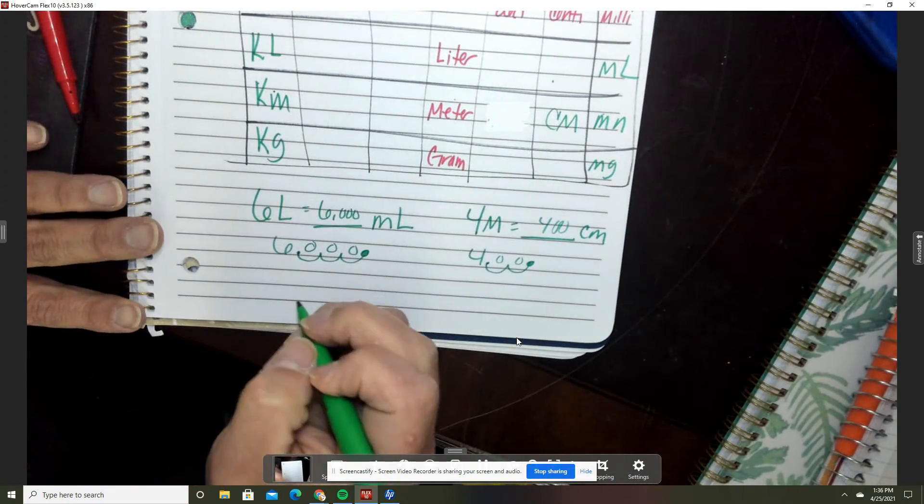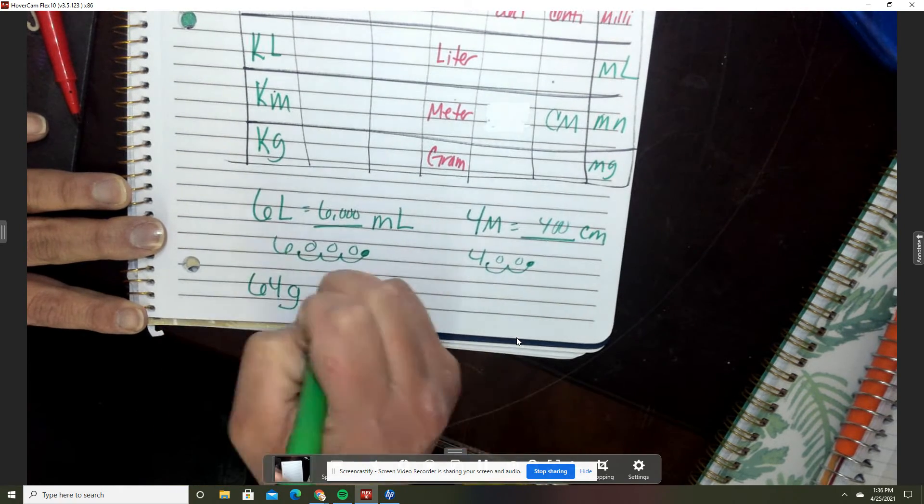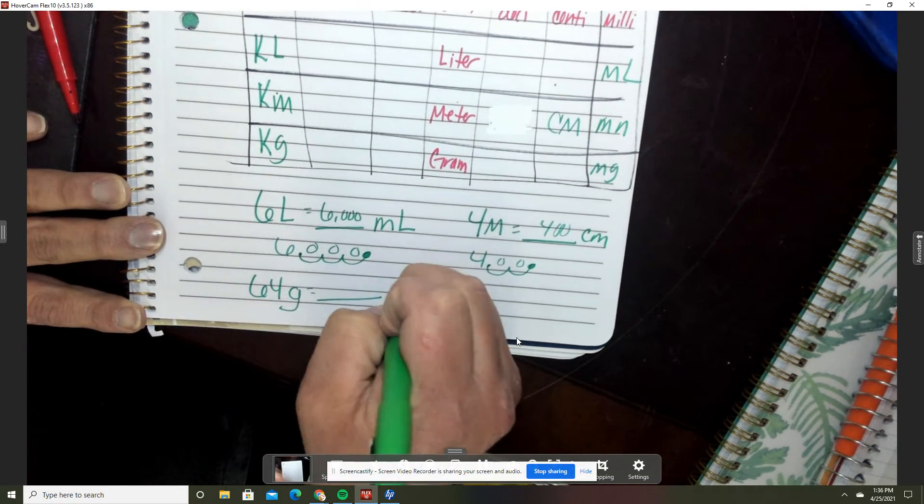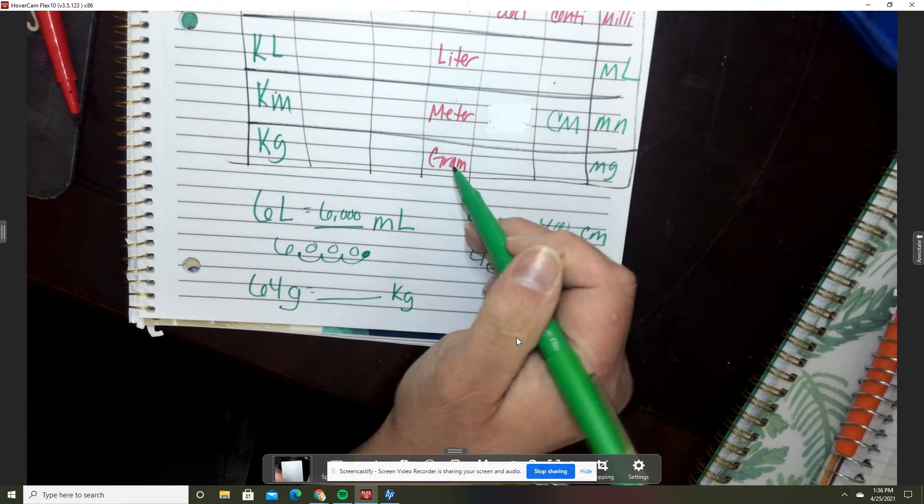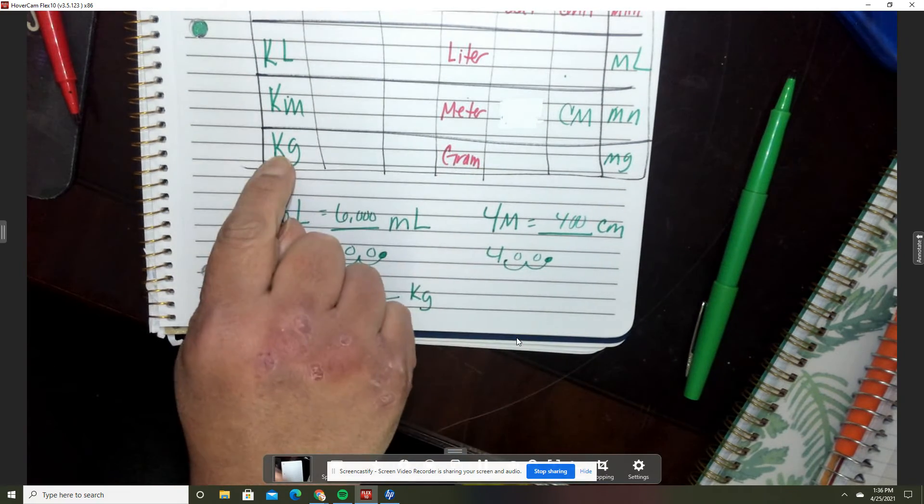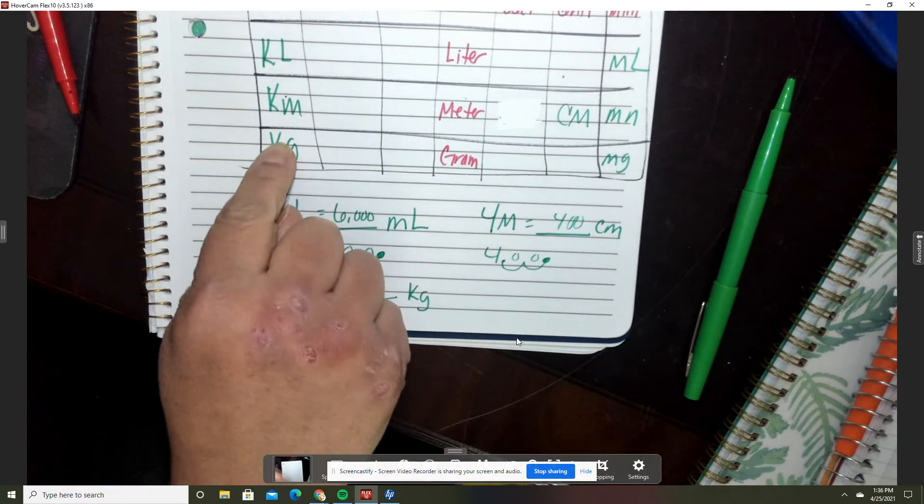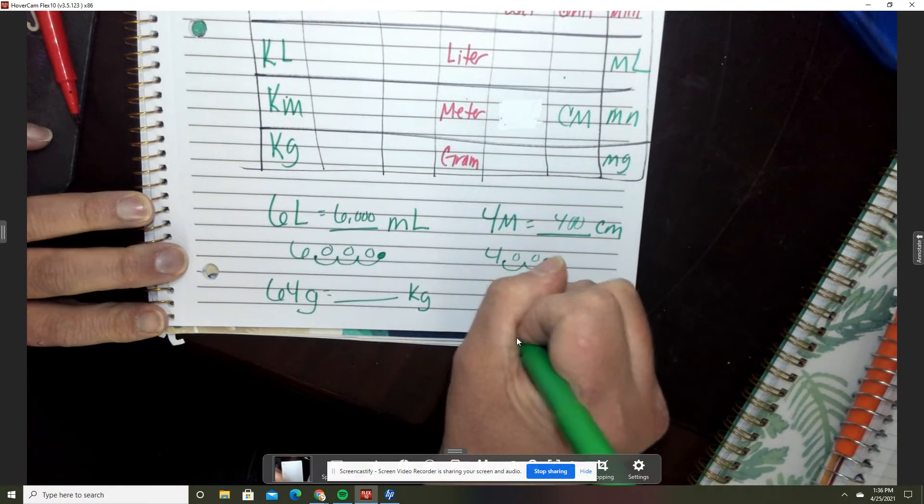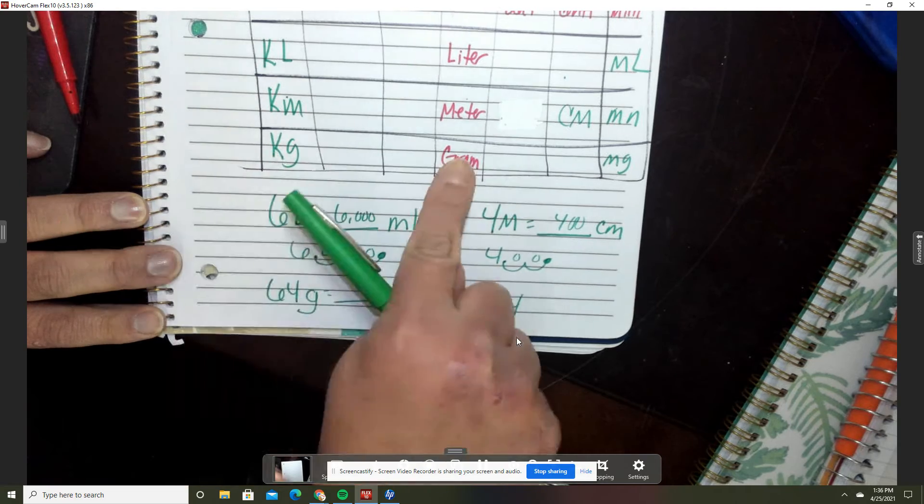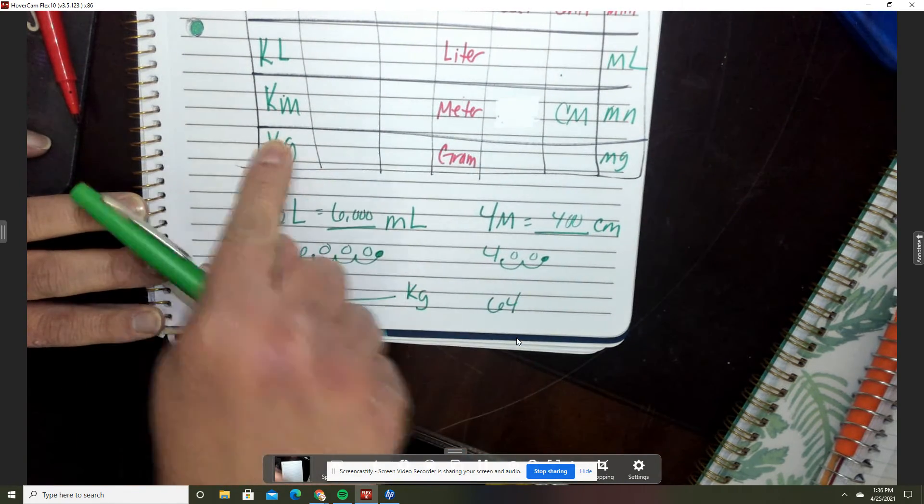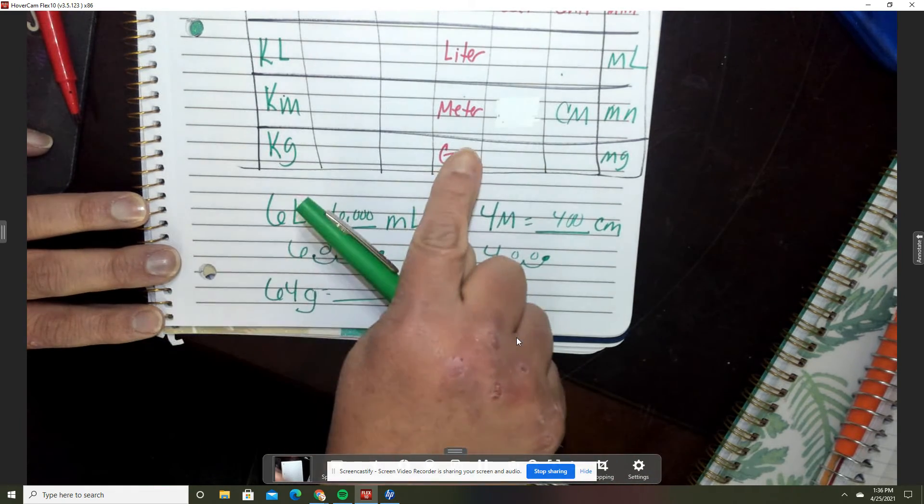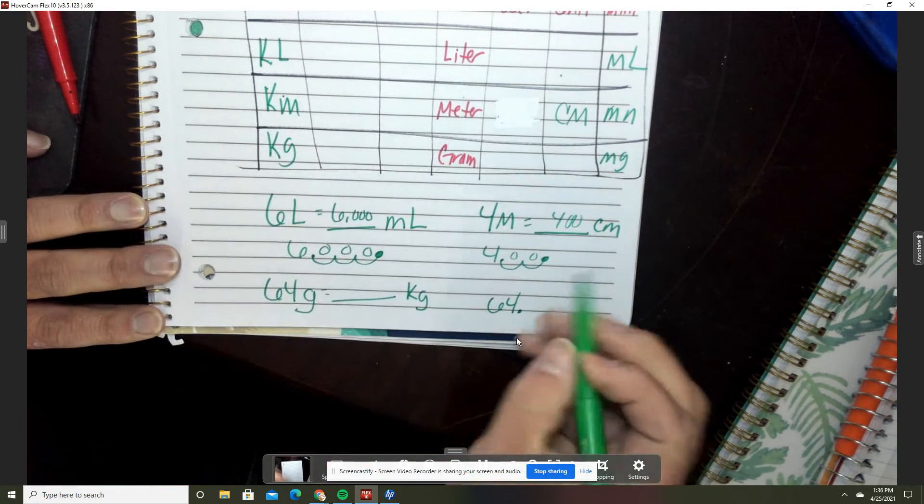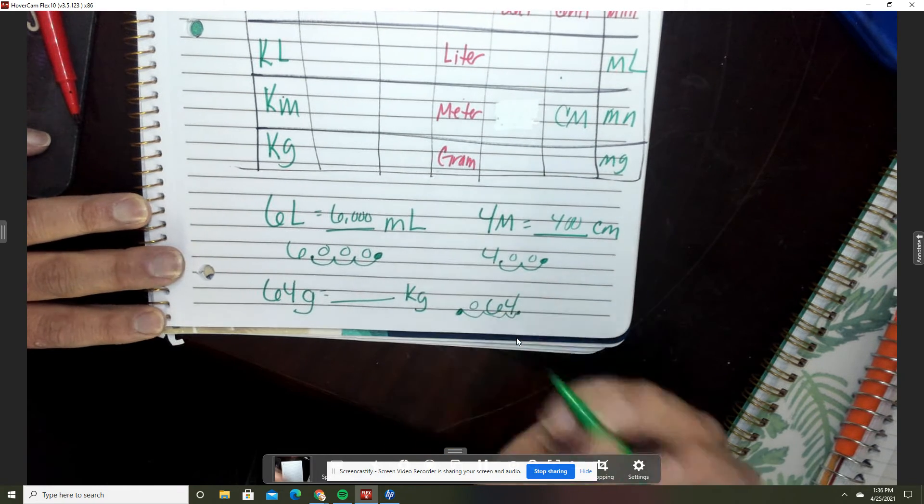If I have 64 grams and I want to go to kilograms, 64 grams to kilograms, I'm going to go one, two, three. I am taking this gram and I'm going this way. I'm moving to the left so I'm going to take this decimal that's right here and move it one, two, three, three spots to the left. And so this number would be 64 thousandths kilogram.